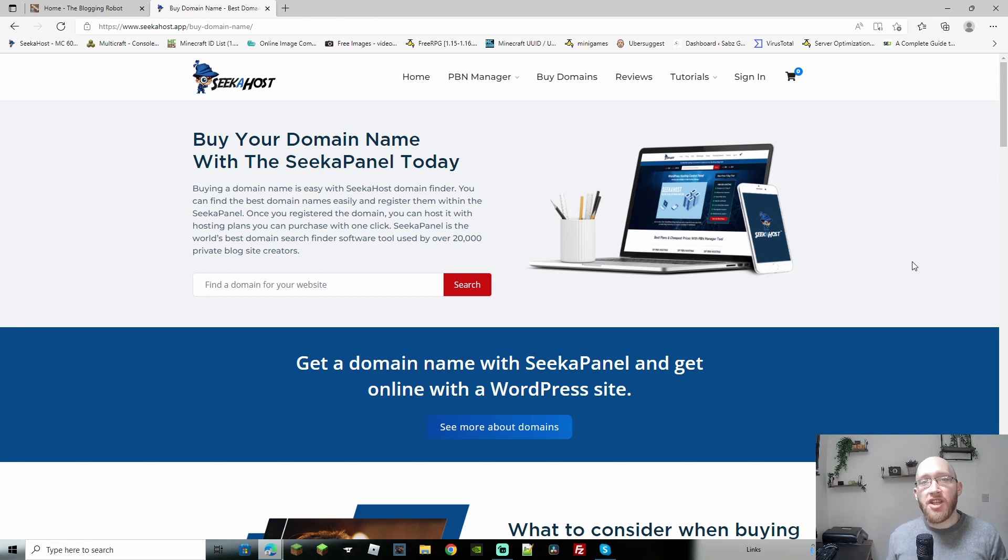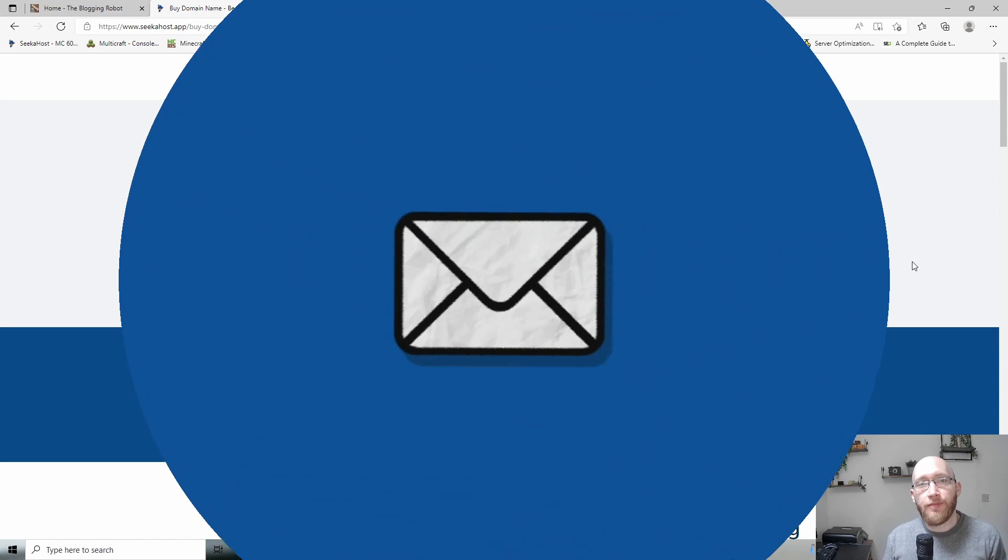Hi guys, James here at Seekerhost. Today we're going to be adding a language selector to your WordPress website.